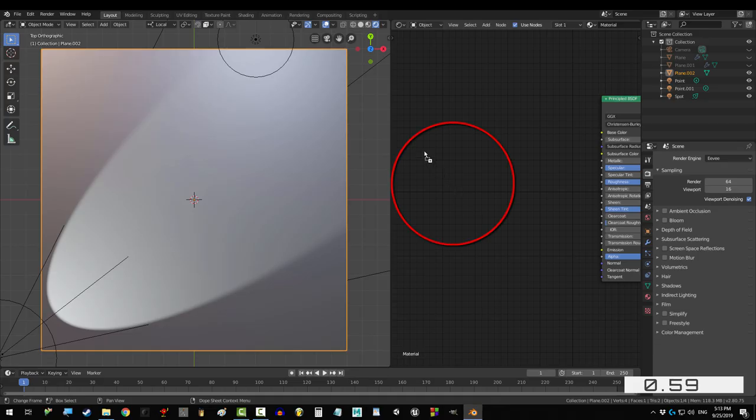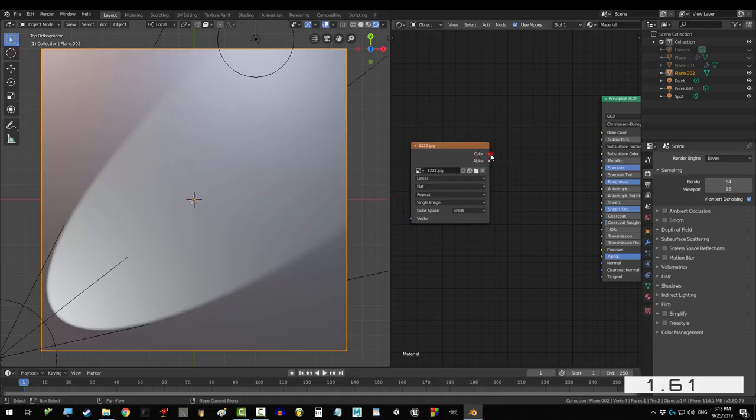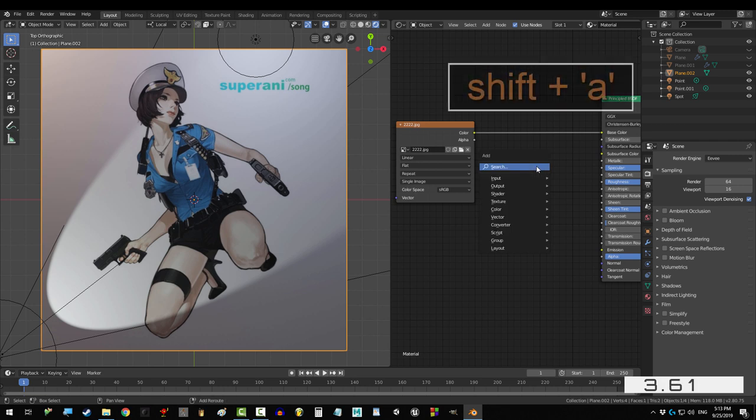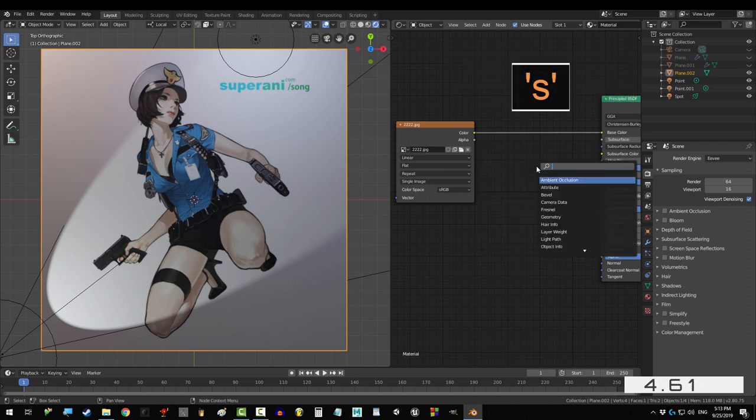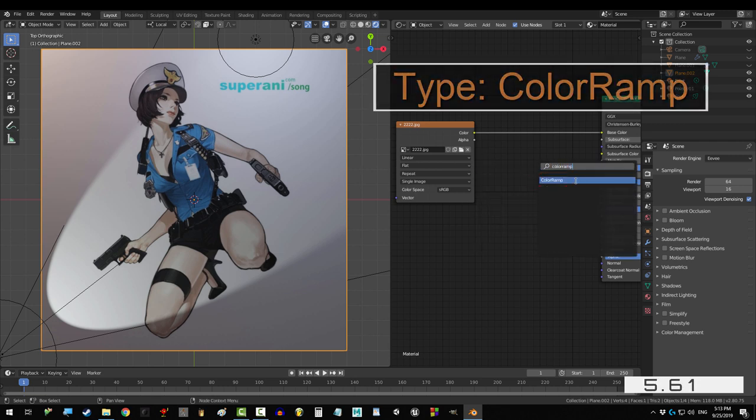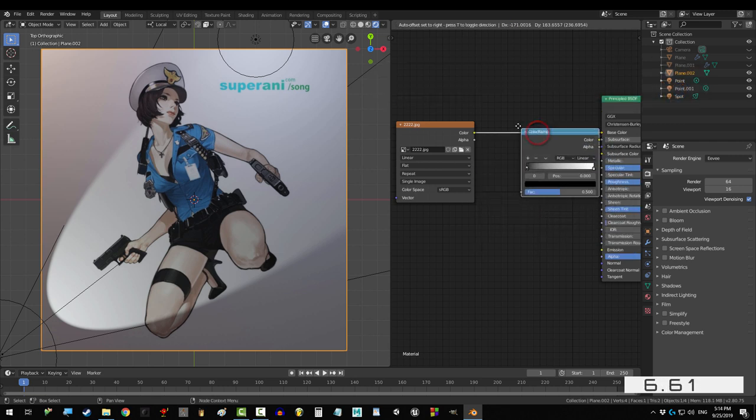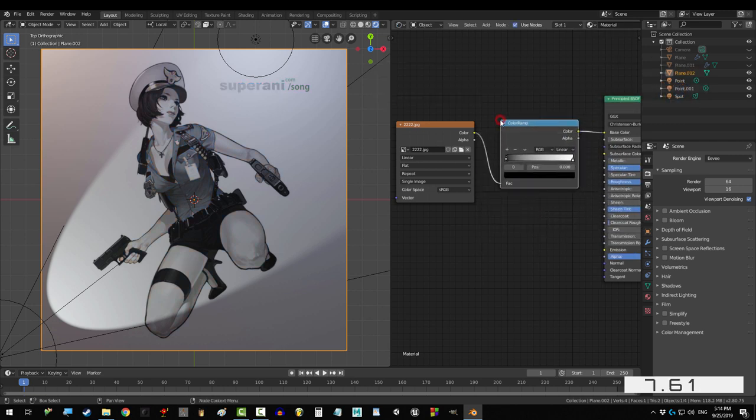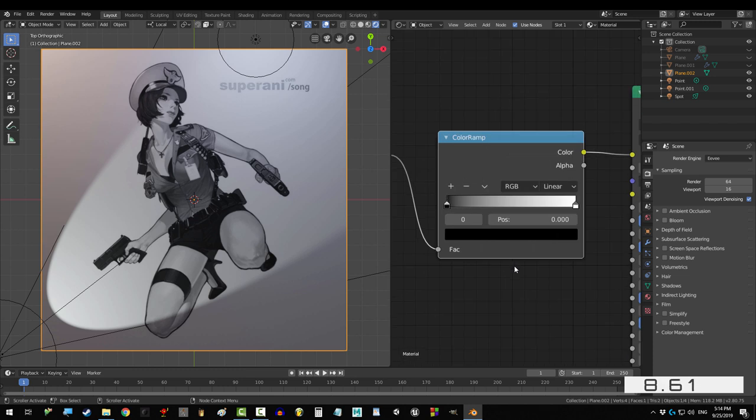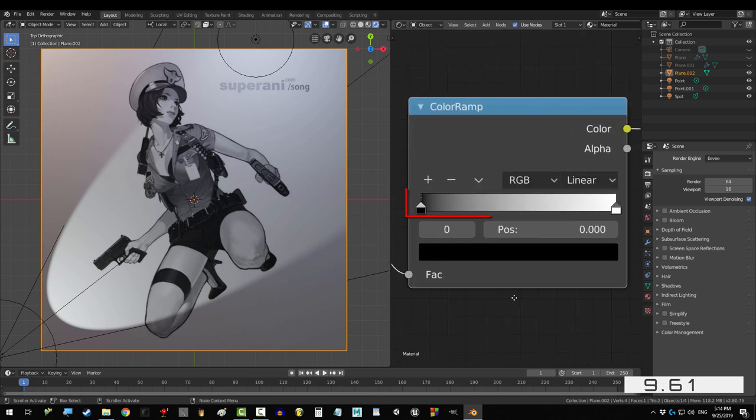Drag in your texture, drag color into base color, press shift A, S, color ramp, and drag it over the existing connection. So, here's how this works.